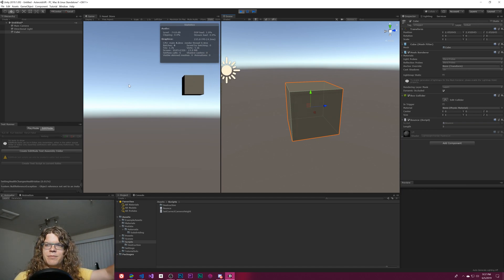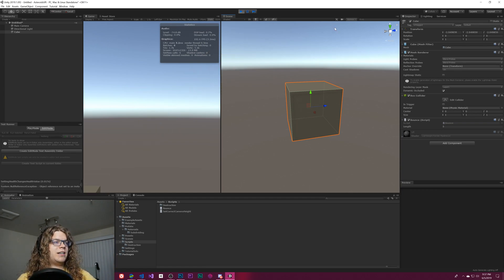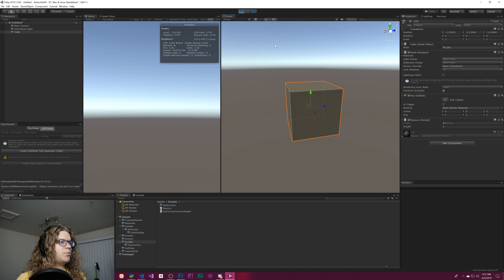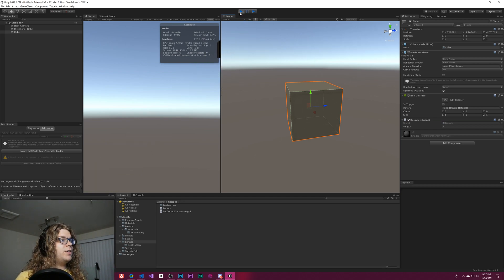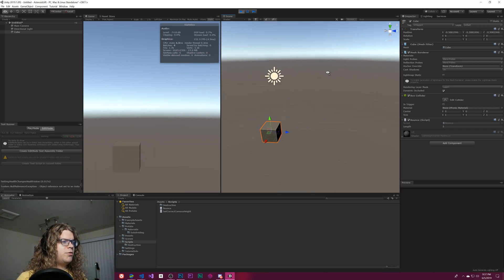It won't affect your Game View, but it will affect the Scene View. And since we're playing, this is just going to keep following it forever until we move.